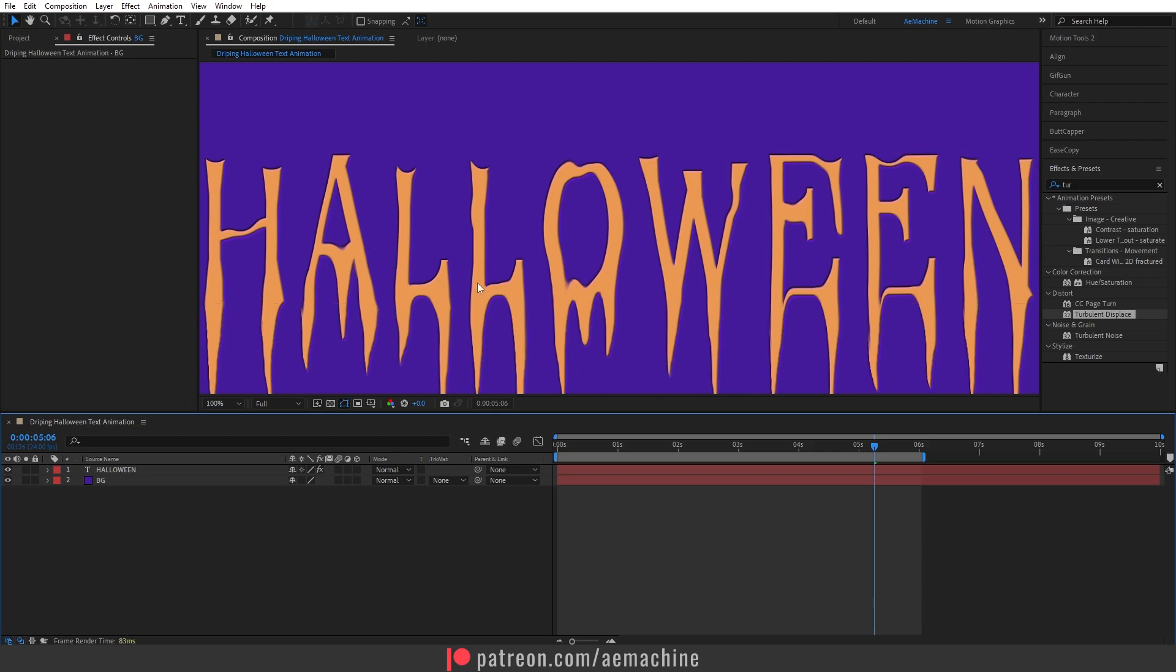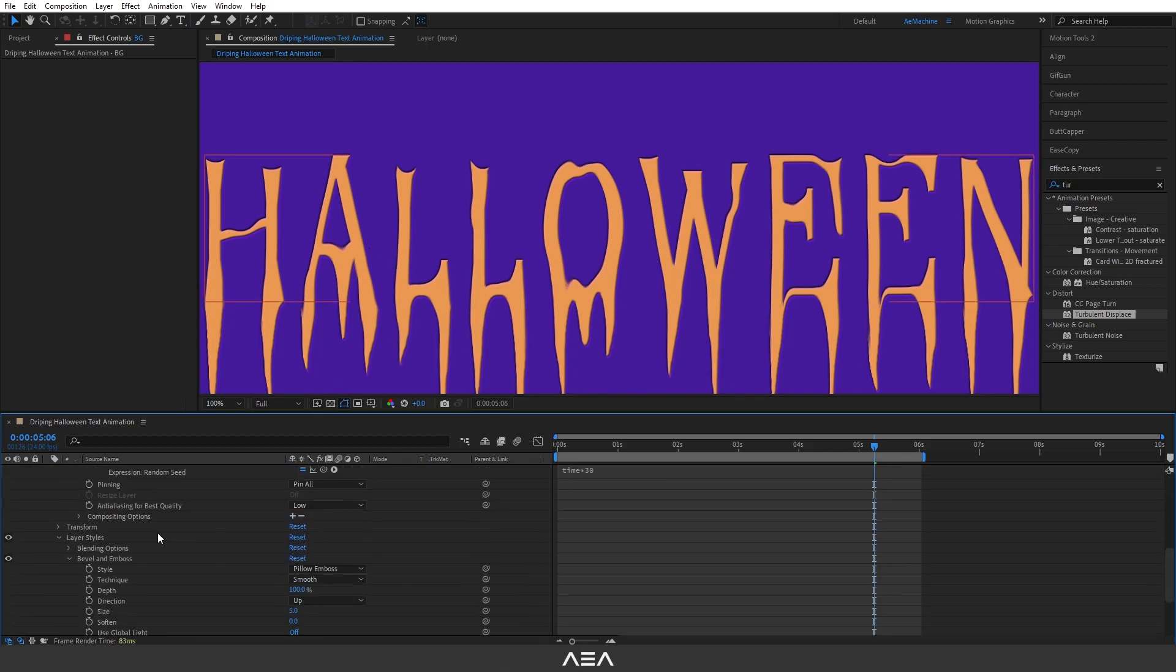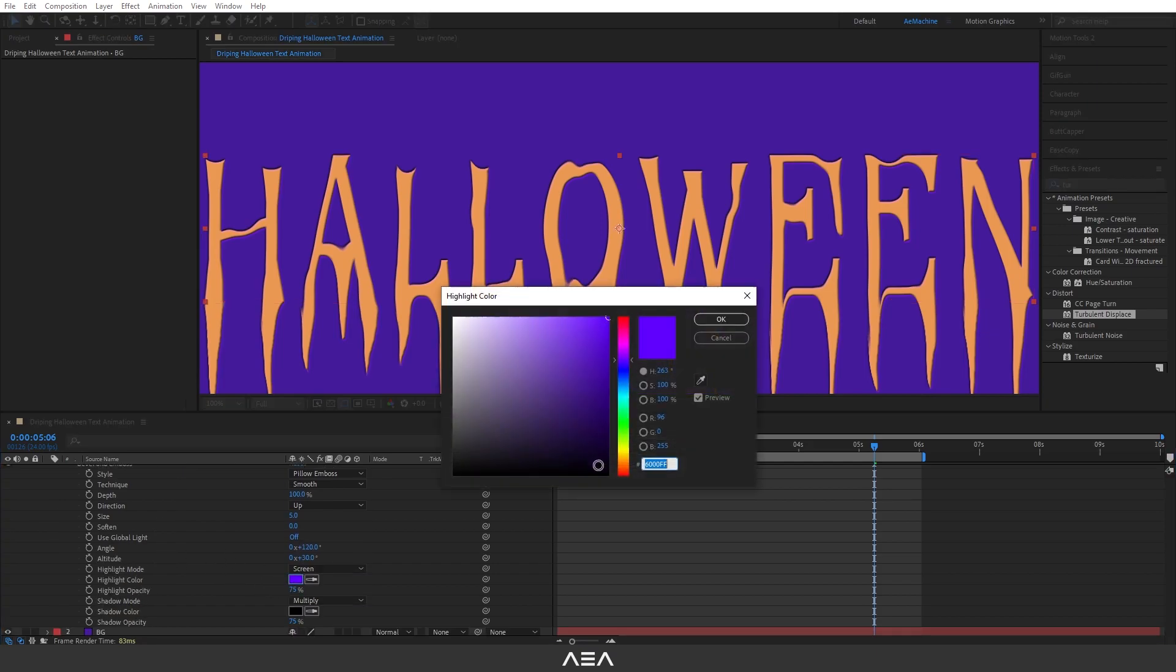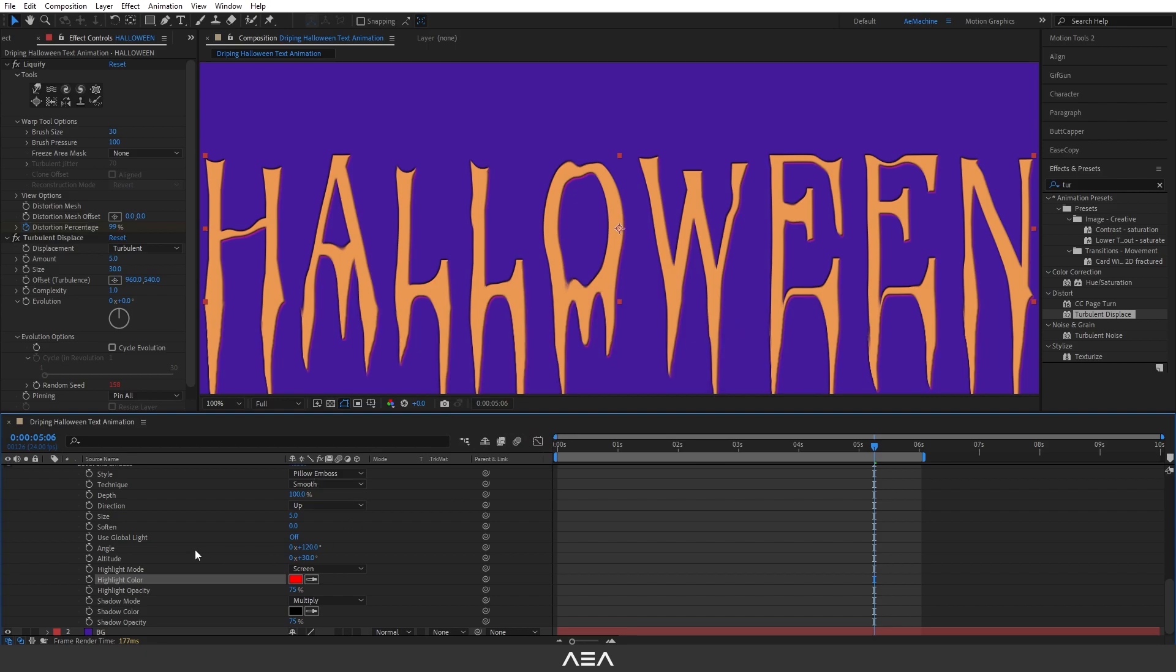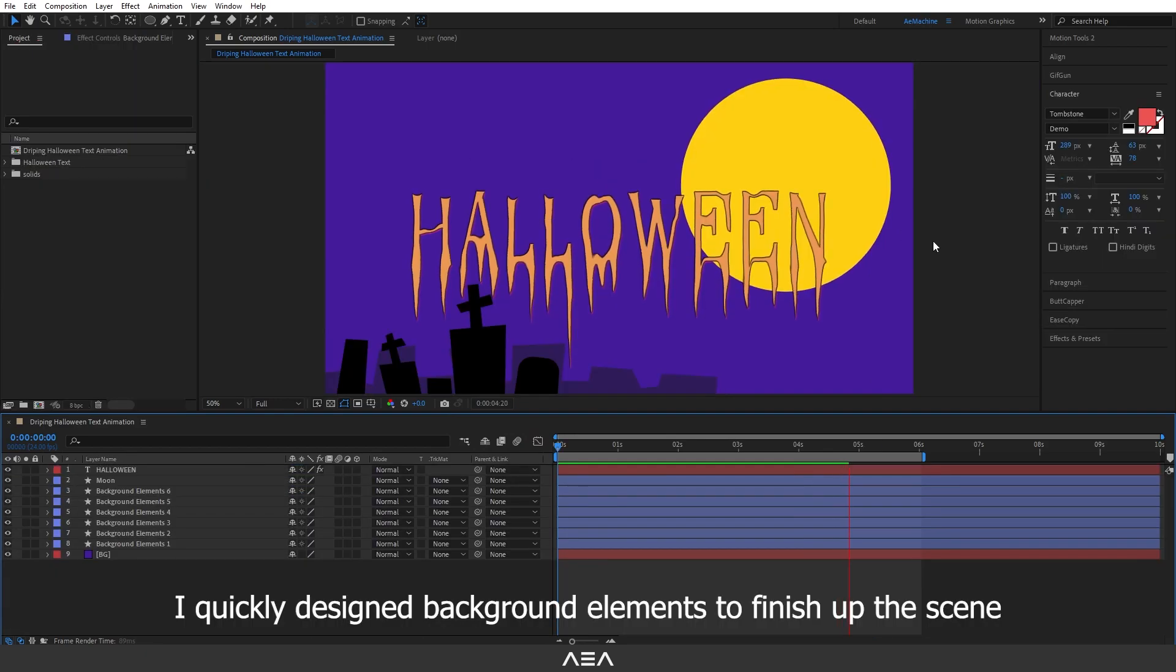You can always play with this highlight colors if you want. You can give it red if you want. I think red looks great in this case so I will stick with the red. You can always increase the depth if you want.